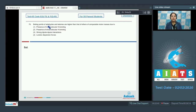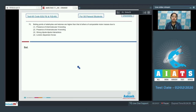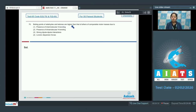Moving to question 70: boiling points of aldehydes and ketones are higher than that of ethers of comparable molar mass. We know that aldehydes and ketones are more polar than ethers, which results in stronger dipole-dipole interactions in aldehydes and ketones. As a result, aldehydes and ketones have higher boiling points than ethers. The correct answer is option number 3.